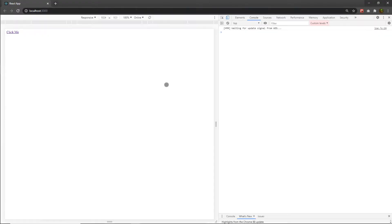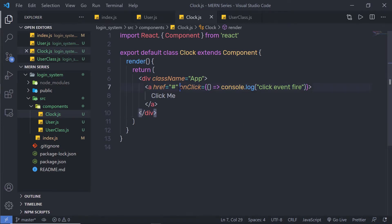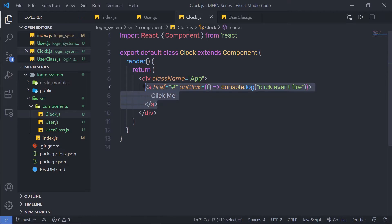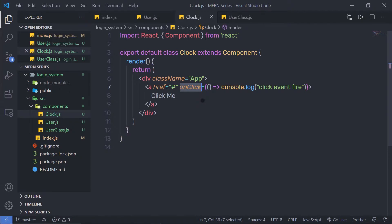Back to my browser, let me open the inspector. As you can see, I have a 'click me' link. When I click on it, I have a console message: 'click event fire'. So when you click on this anchor tag, the click event fires. This is how you can create a simple onClick event in your app — just add an anchor tag and call the onClick attribute to create a click event.